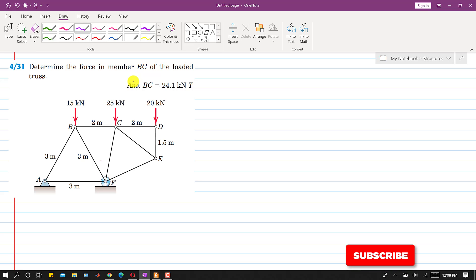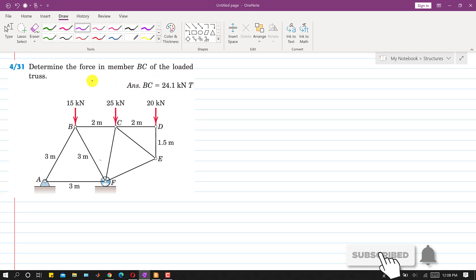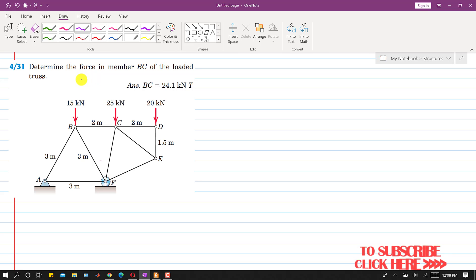Hello students, welcome to my channel Engineers Academy. Let's solve this problem by using the method of sections.